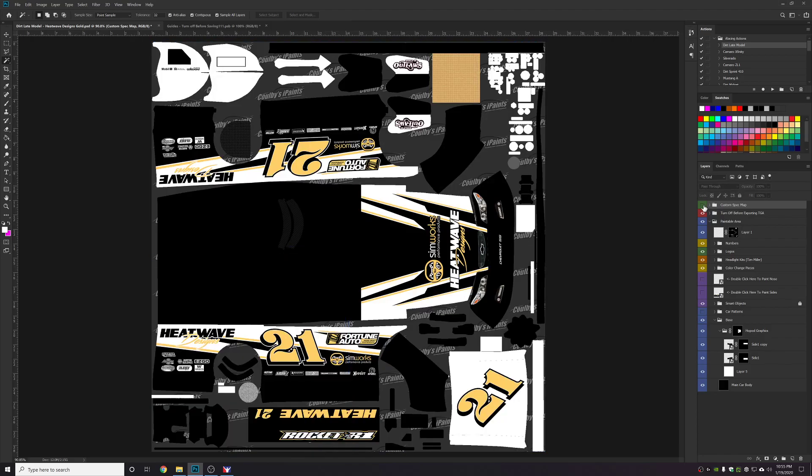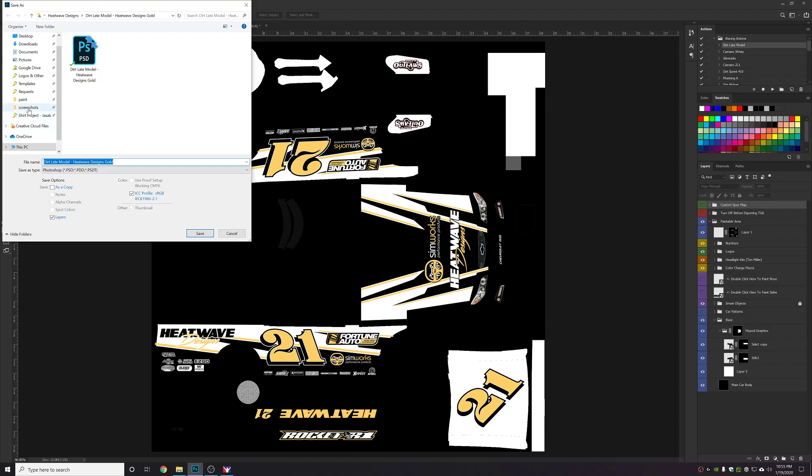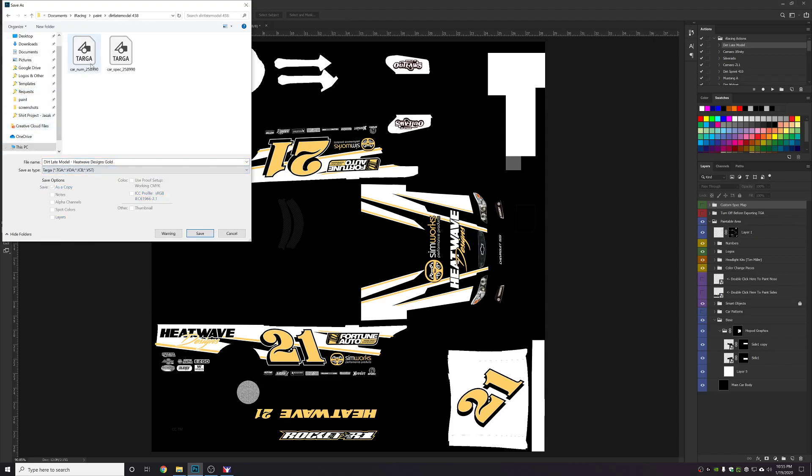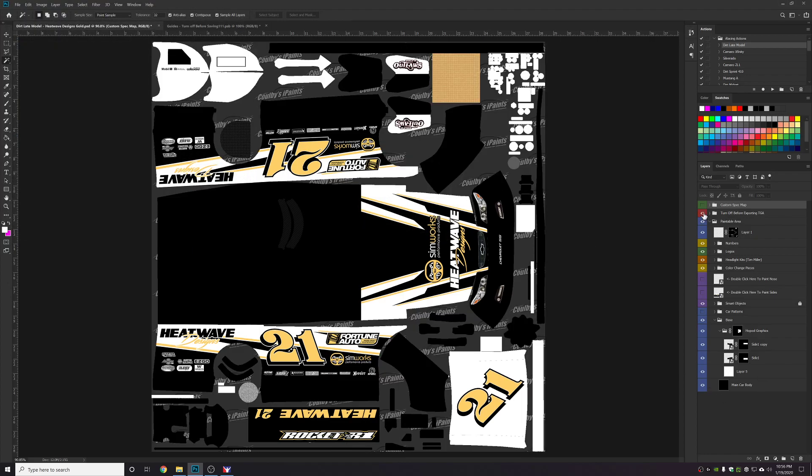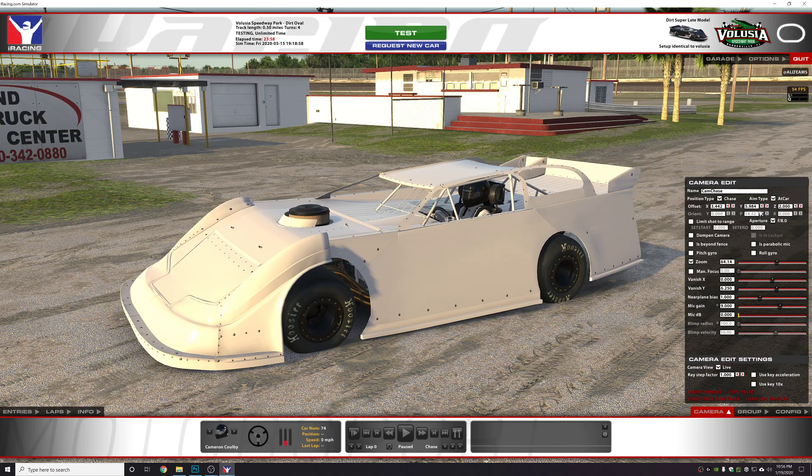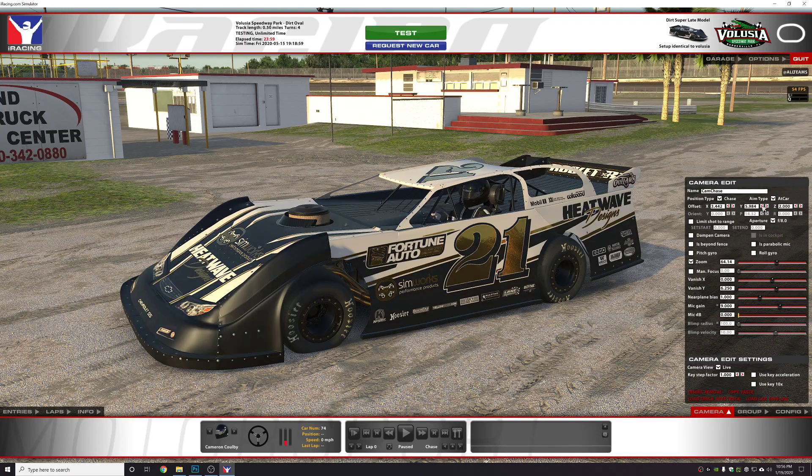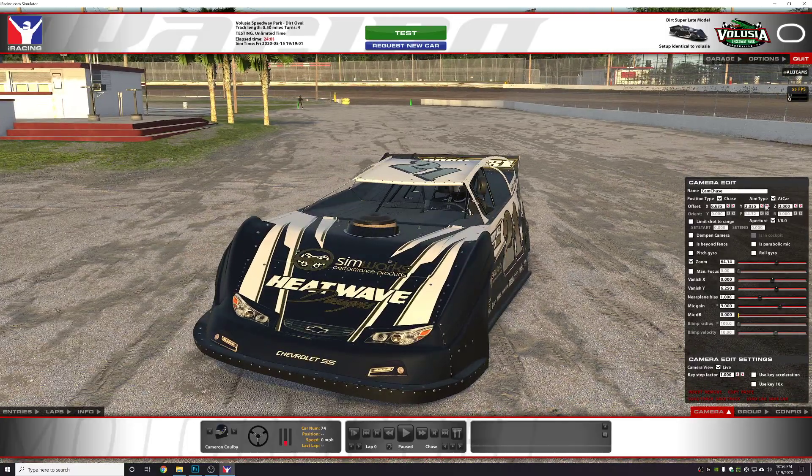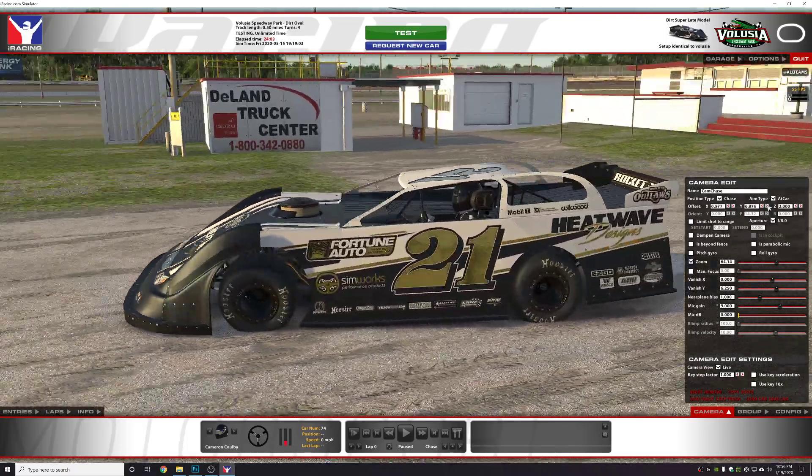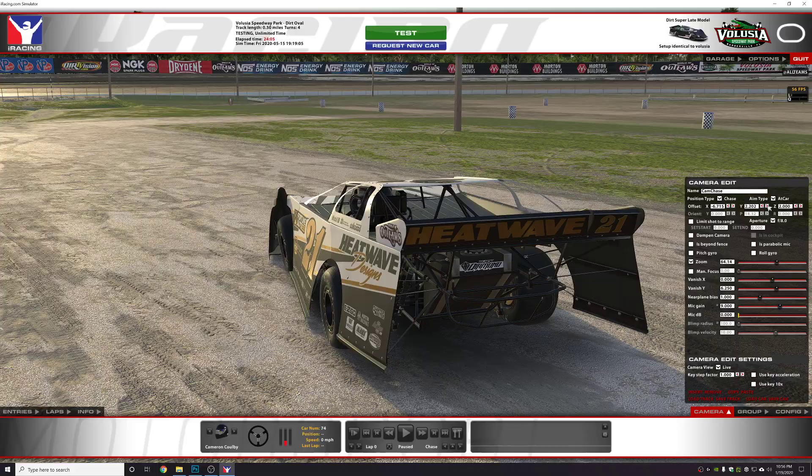I'm going to turn off the spec map group. We're going to turn off the guides group and we're going to save the paint file as you normally would. And then we're going to turn our guide group back on. Now we're going to flip over to the car. And everything is chrome or gold rather. It should be gold.